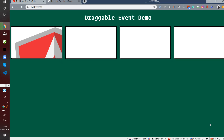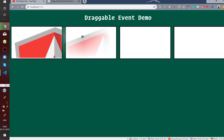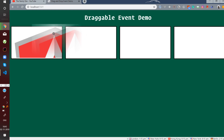Hi guys, in this video you will learn about the HTML5 drag and drop feature. On the screen you can see a demo on draggable events. What you can do here is grab an image and drag it from one box to another, dragging it to a different location altogether.